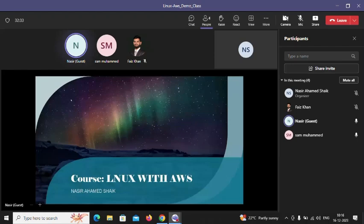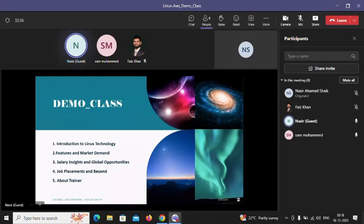Today's session is a Linux course demo — an introduction. We are going to discuss Linux: what it is, the demand in the market, career prospects after two or three years, salary packages, global opportunities, job placement after course completion, and about the trainer who will teach you.